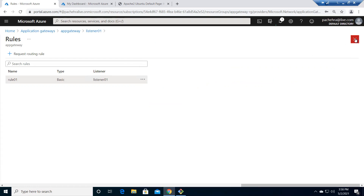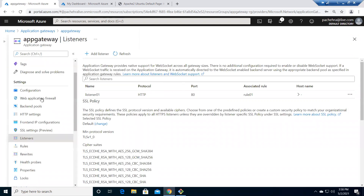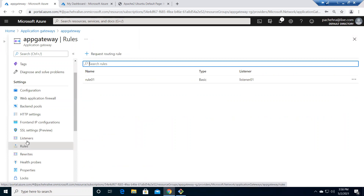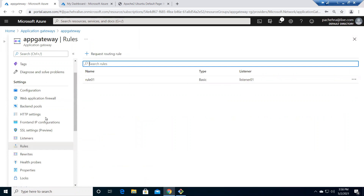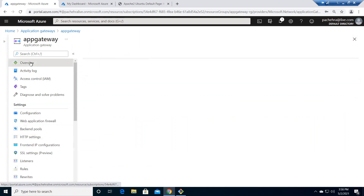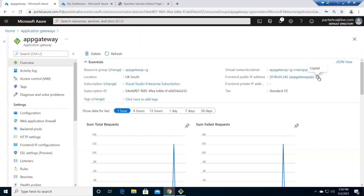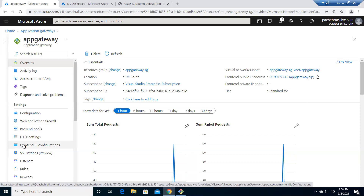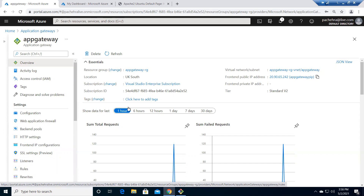This is absolutely the same configuration as the gateway in progress. Rule 01, type Basic, Listener 01. On the Overview, here is the public IP — traffic is listened here via the listener, routed as per the rules, and HTTP Settings pick that up and send it to the backend server on port 80 over HTTP. That's the whole picture of what's happening on this App Gateway.